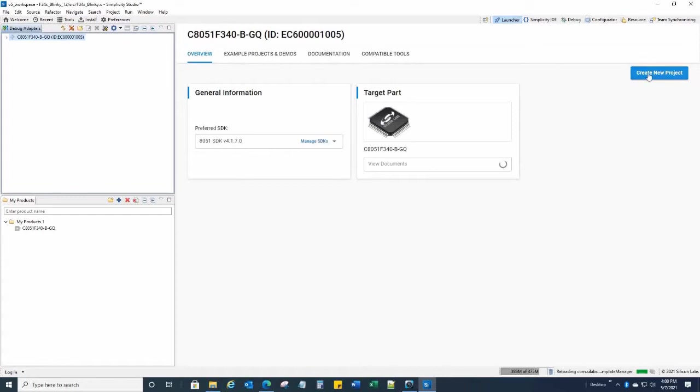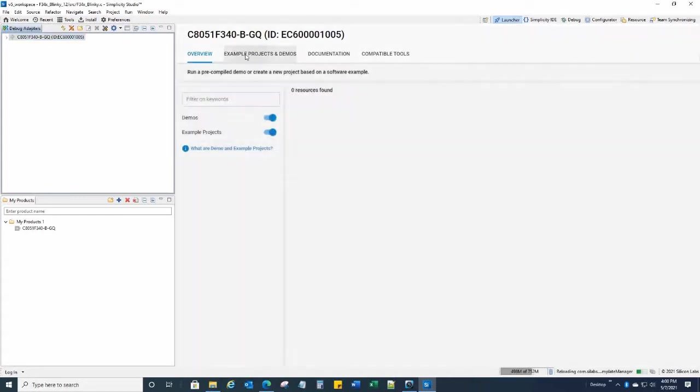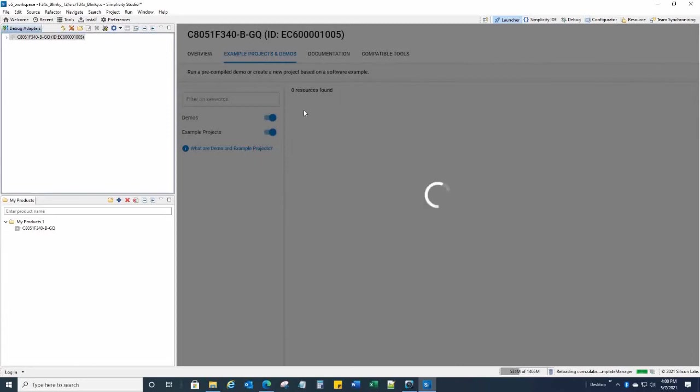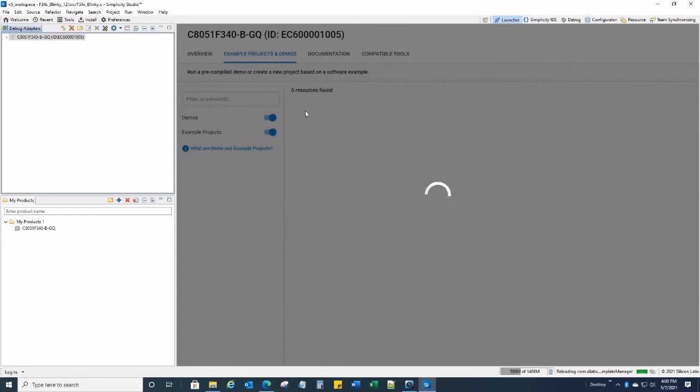And you now have this create a new project or example projects. Example projects are good, because what they do is they show the example projects are good because they show they're a verified, vetted program, and they'll definitely run on the board, and you can actually go in and you can glean a lot of information on how, there's instruction manuals.